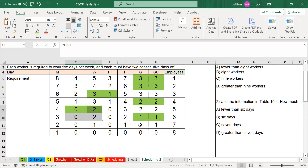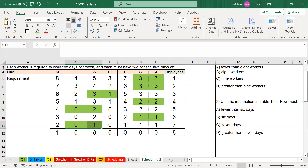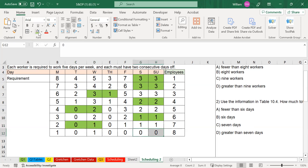For employee number seven, the lowest combination is Tuesday and Wednesday, Wednesday and Thursday, or Thursday and Friday — it doesn't really matter. Let's give this employee Tuesday and Wednesday off, which brings those values down to zero and one. For the last employee, employee number eight, we give Saturday and Sunday off as well.